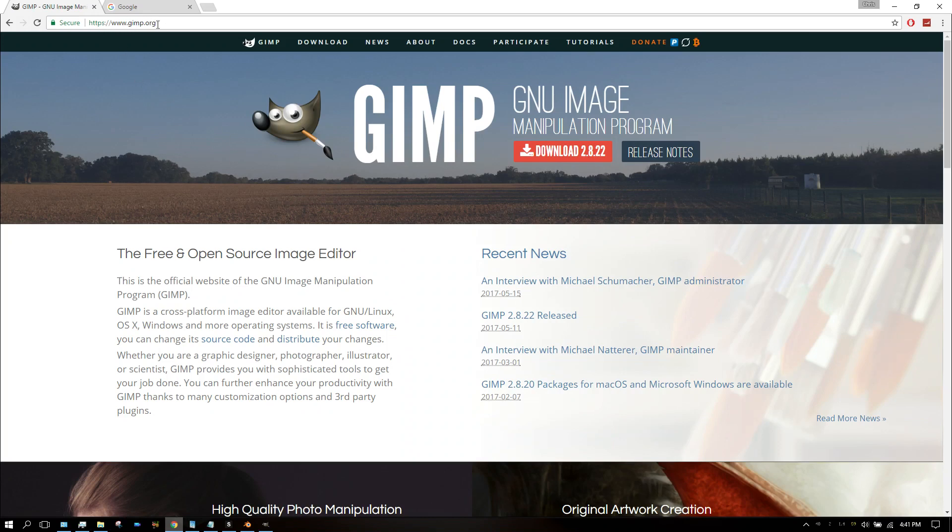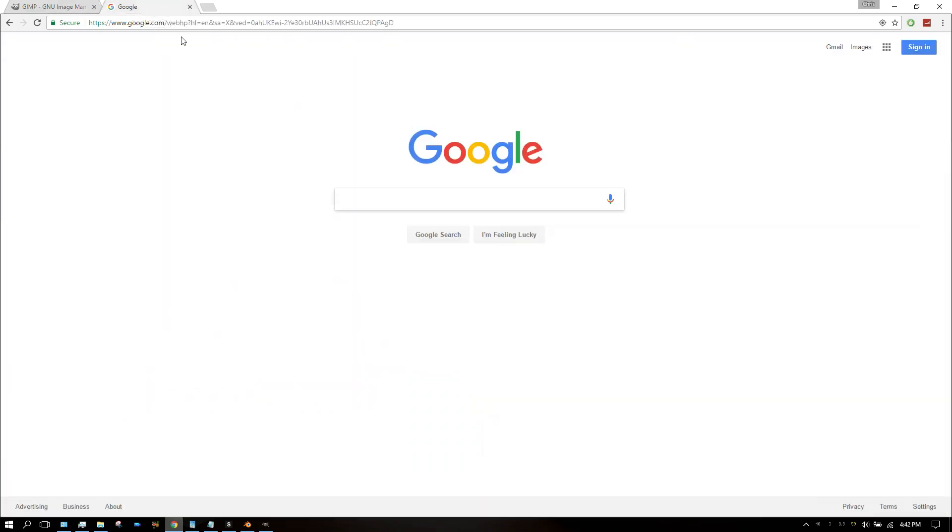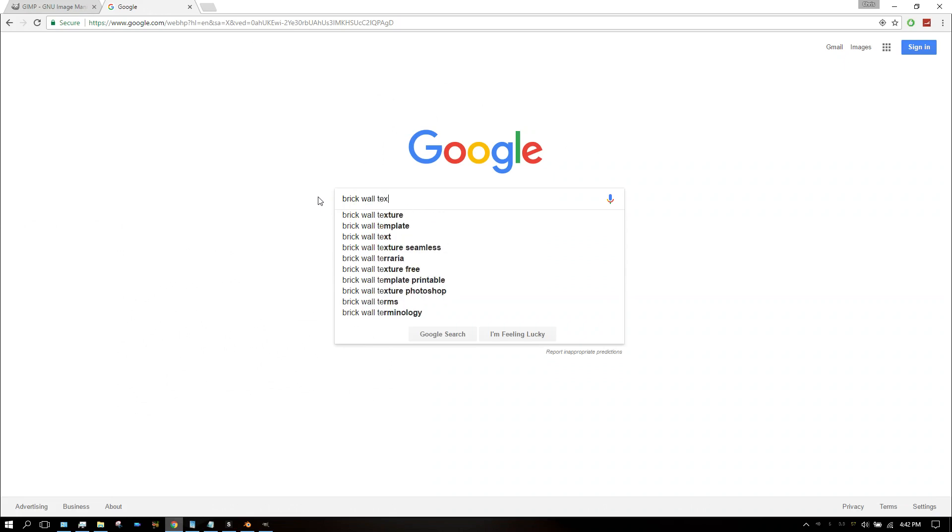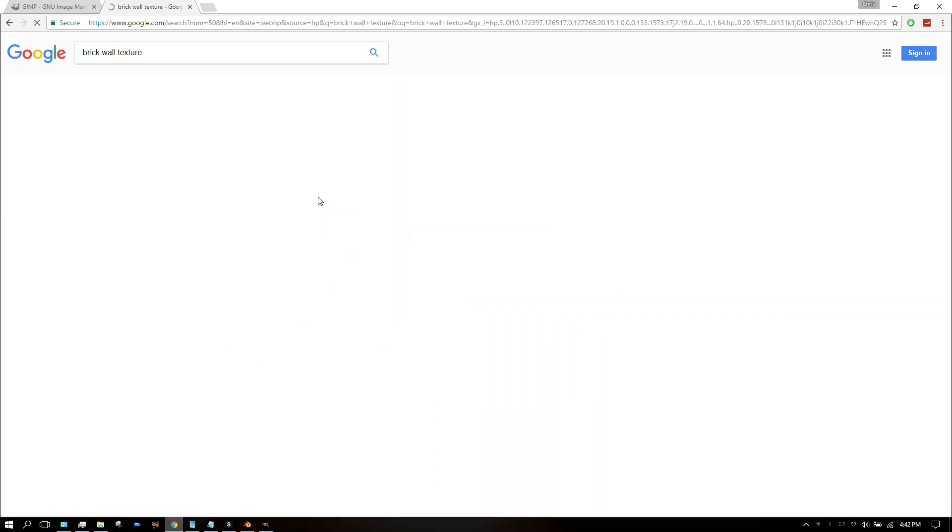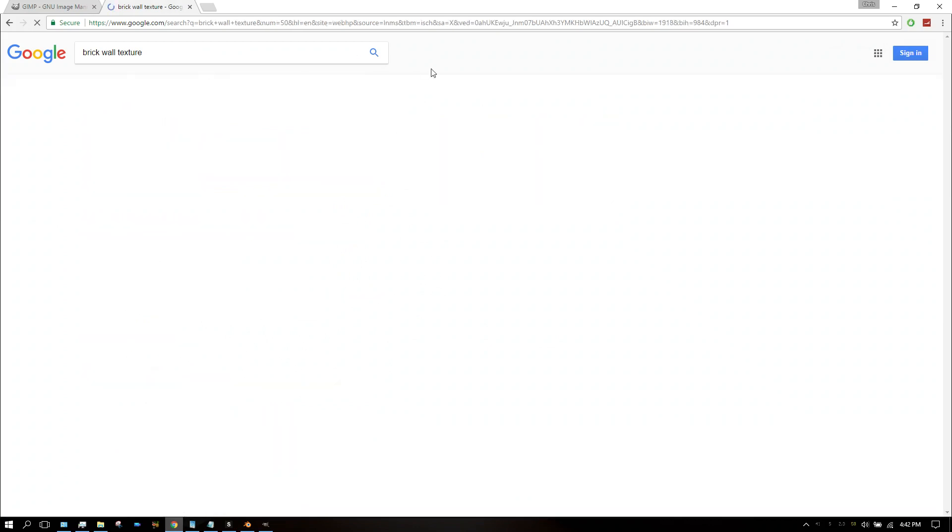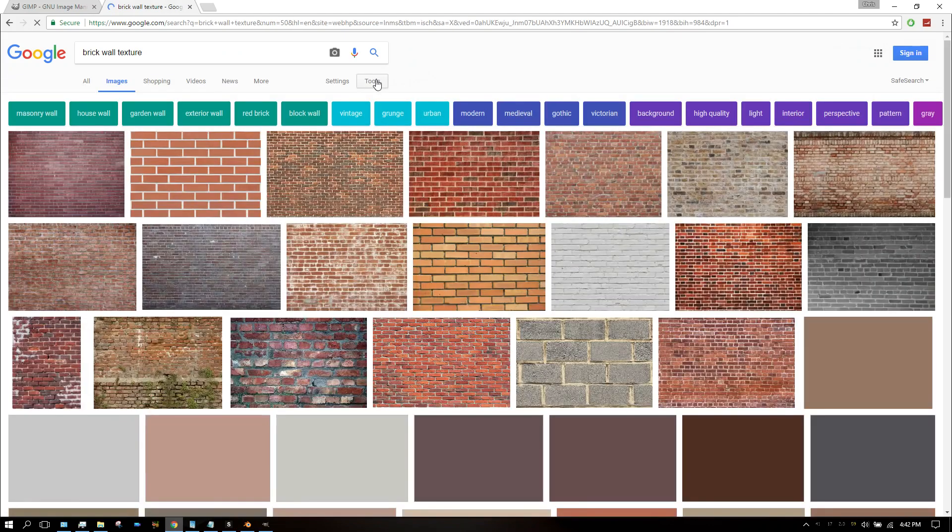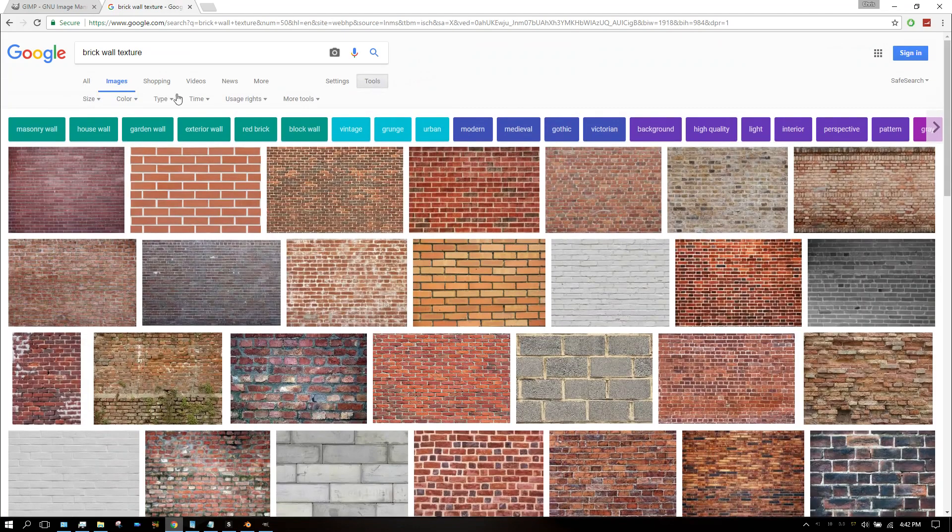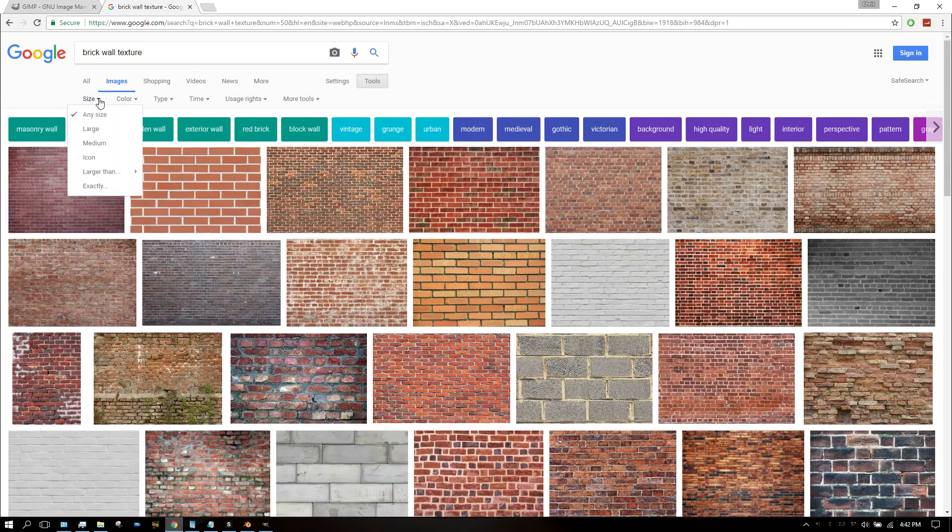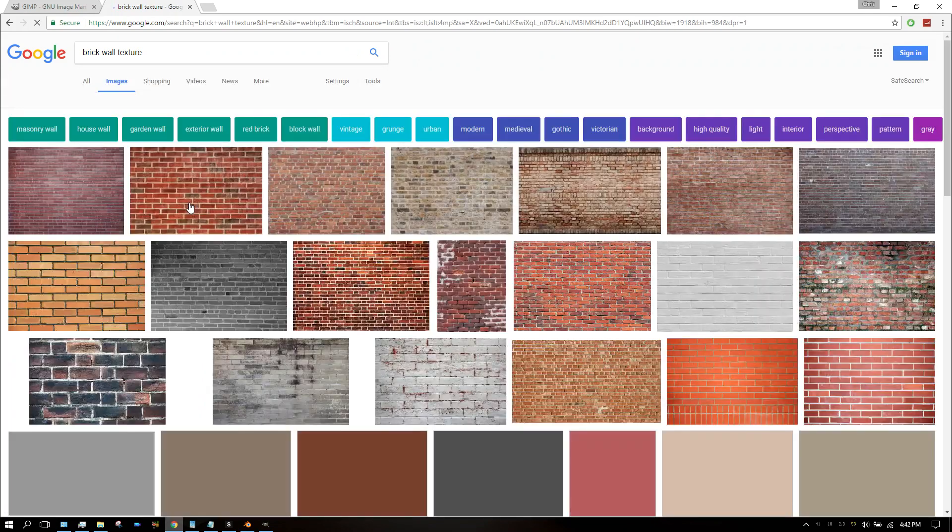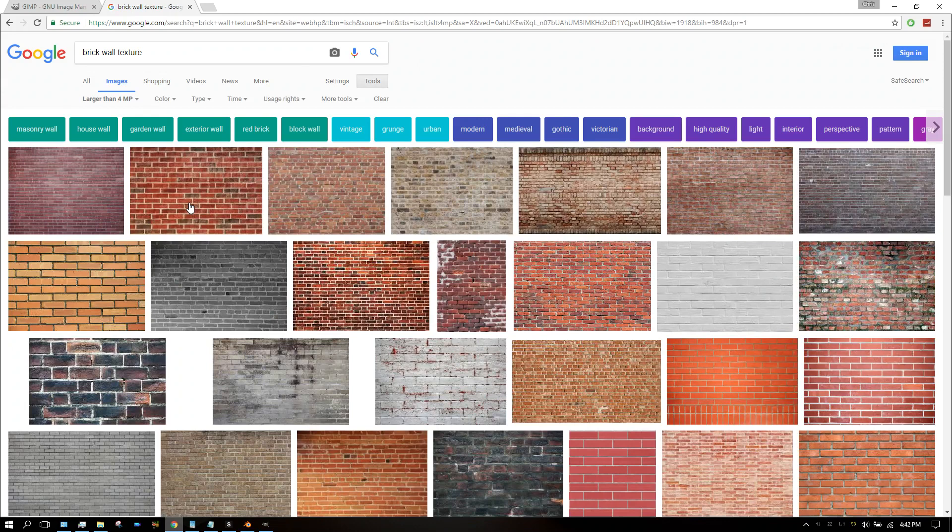I'm going to go to Google and find a good wall texture. I'm going to search 'brick wall texture,' click on Images, and change this so I'm looking at large ones and set the minimum to 4 megapixels so we're guaranteed to look at large images.